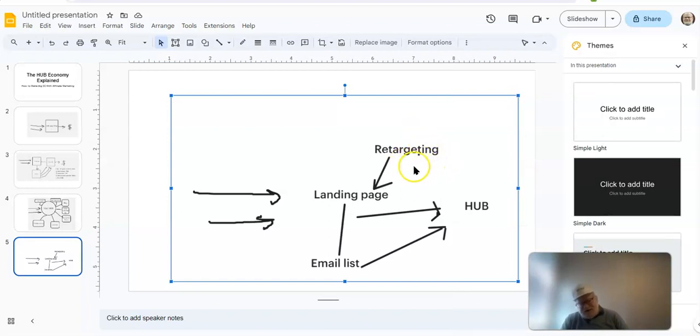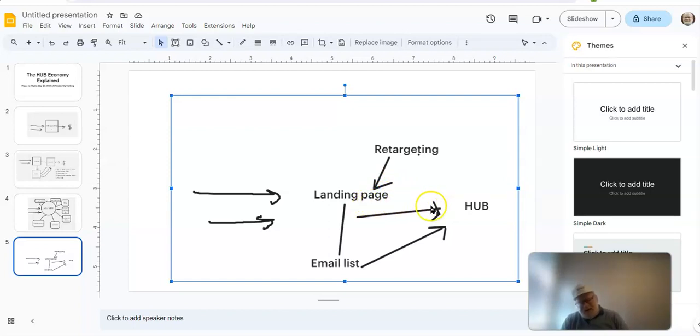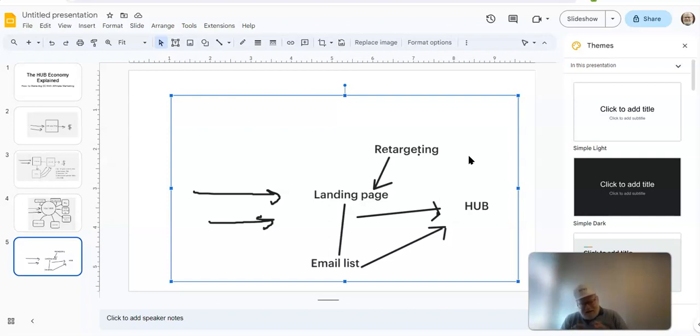Now, the marketing to a retargeting list, by the way, is a fraction of the cost of regular marketing. So now we can get more of these people to come back into our landing page. And when we do, we put them into our system, and our system goes to work. Now, notice I use that word system. What you want to do is create a passive income type of a system that works for you on autopilot. And that's what this is.